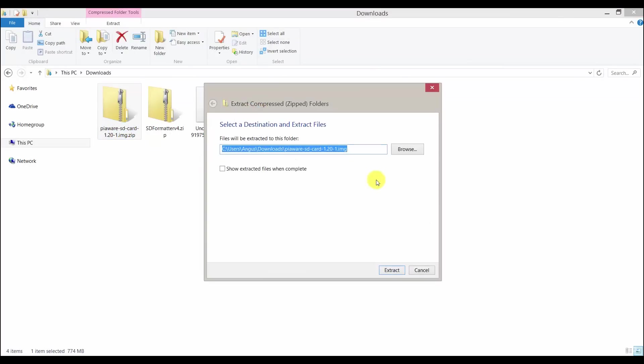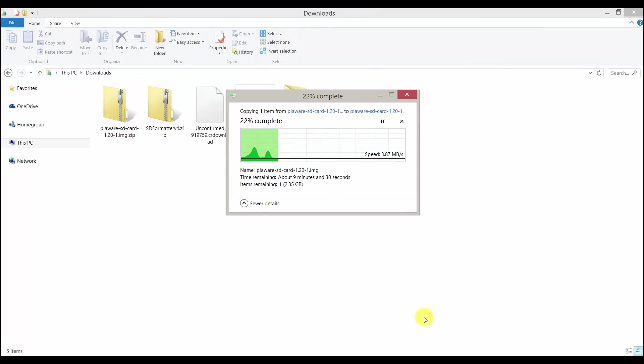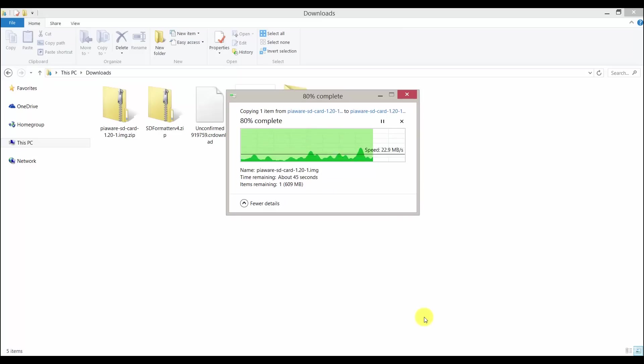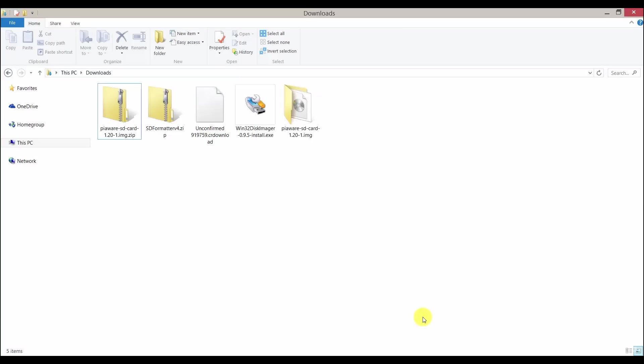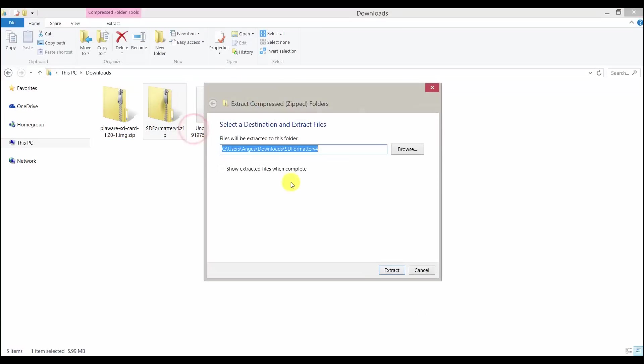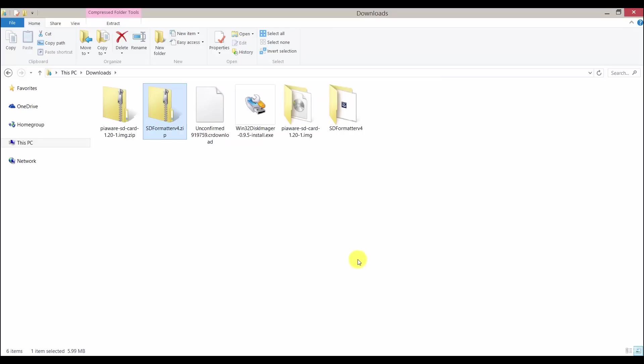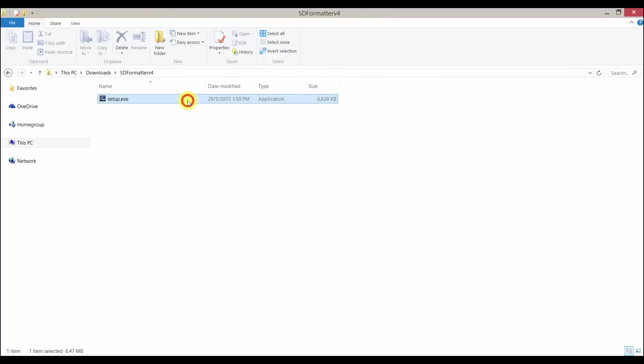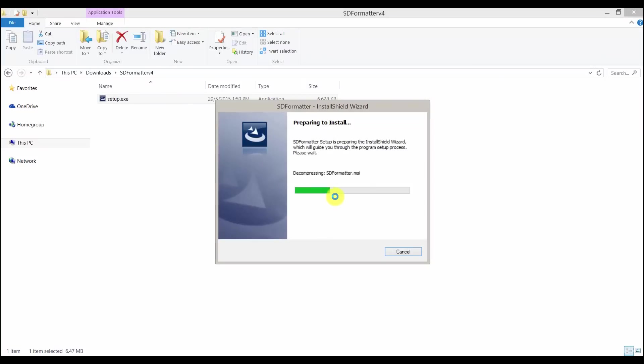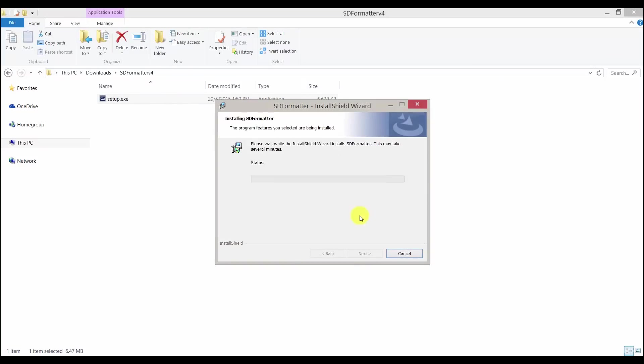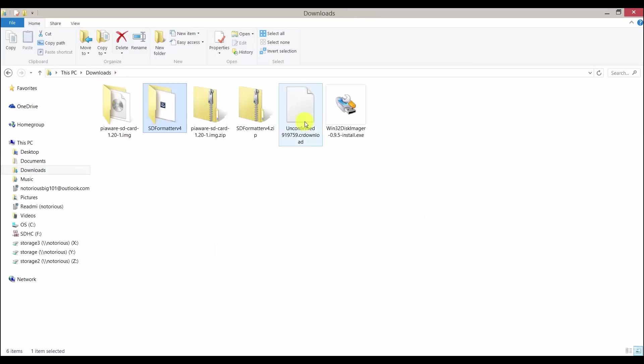Now let's extract the SD formatter. Once extracted, install the program. Now that is done, let's install the Win32 Disk Imager.